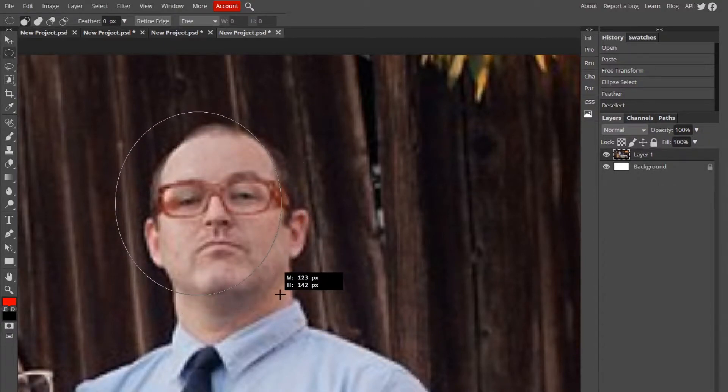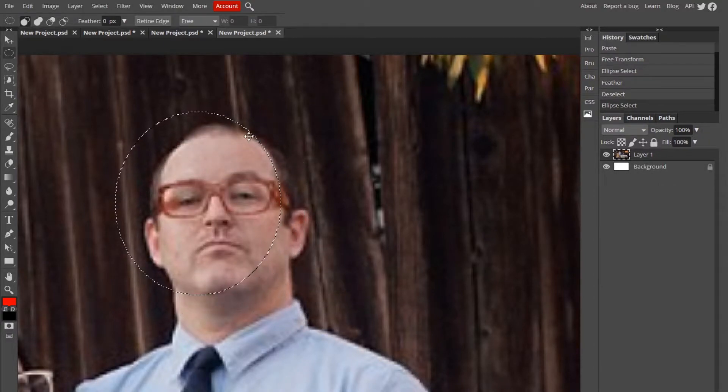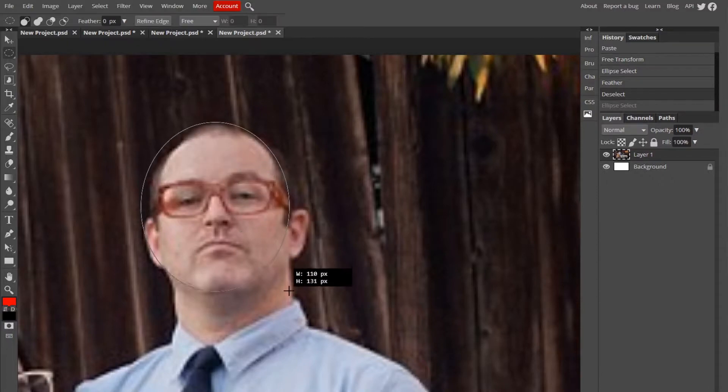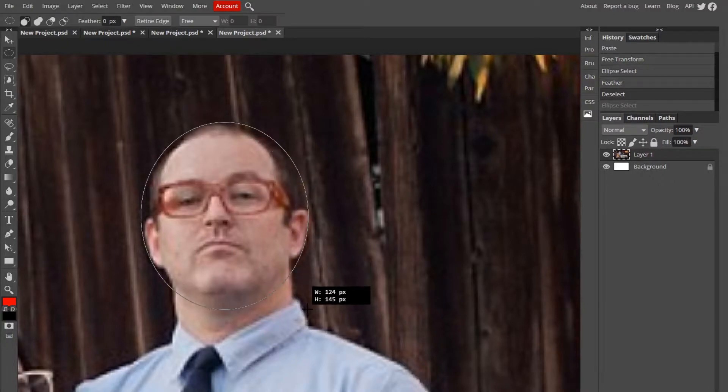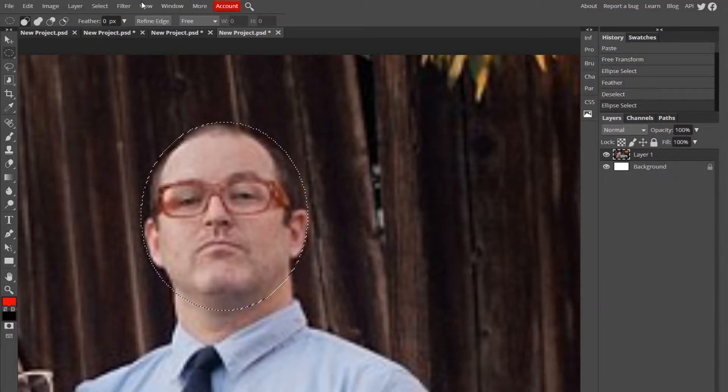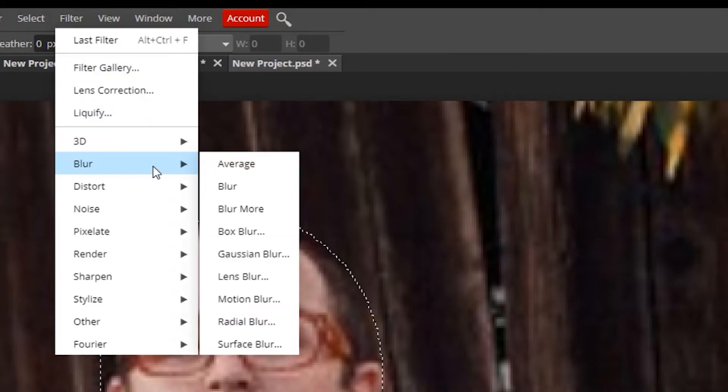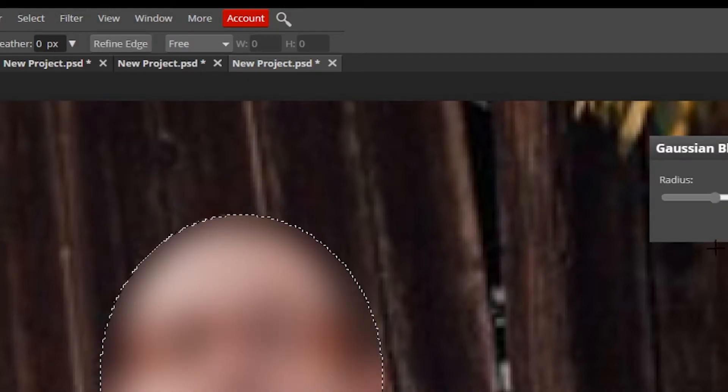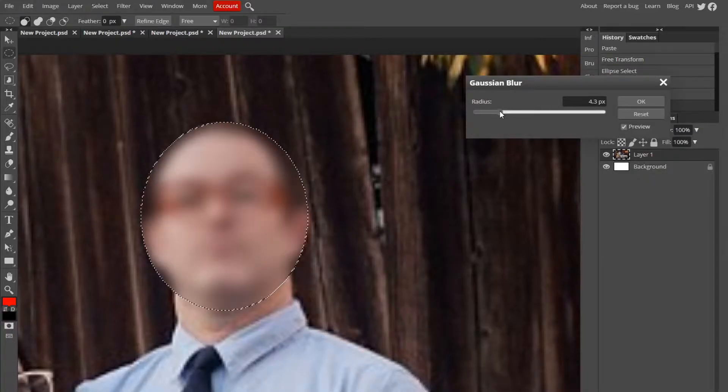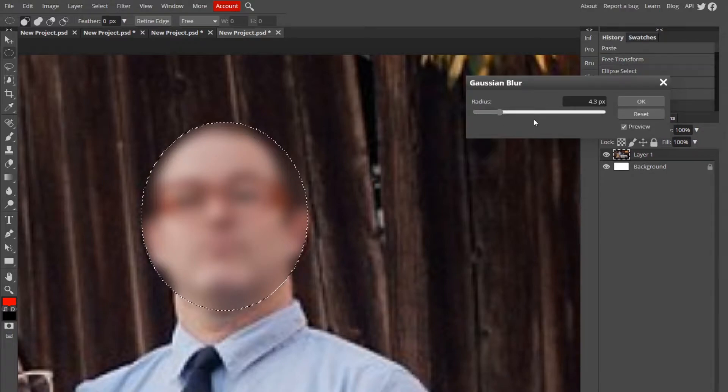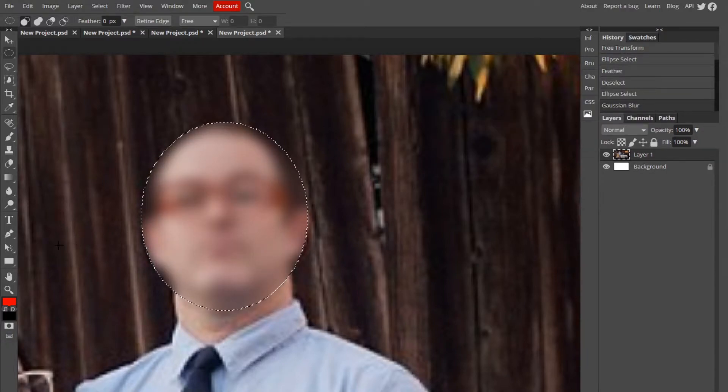You can make it a little bigger than his face. I kind of messed up like this. And now go up to Filter, Blur, Gaussian Blur, and turn it to whatever you'd like. I'll do it to like 4.1, like that.